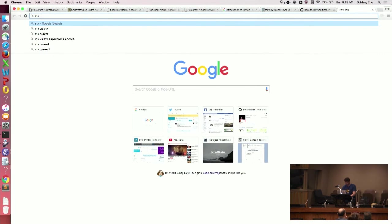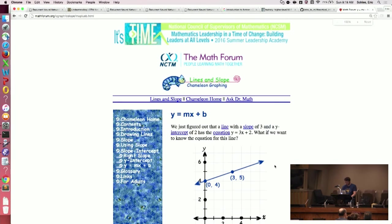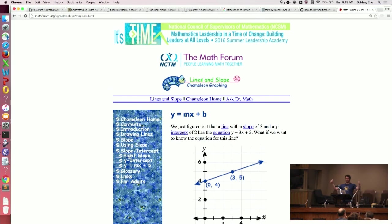y = mx + b. Does everyone remember the linear equation for a line? The m here — everyone knows that's the slope. A derivative is pretty much just the slope at a point. That's it. So it's a way of calculating the slope at a point.